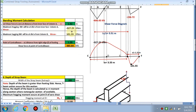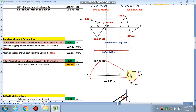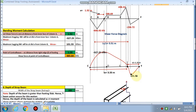The maximum hogging bending moment comes out to be 327.25 kN·m, and the maximum sagging bending moment is 101.55 kN·m. We also calculated the point of contraflexure — where the bending moment is zero — which is at 1.2 meters from Point F.